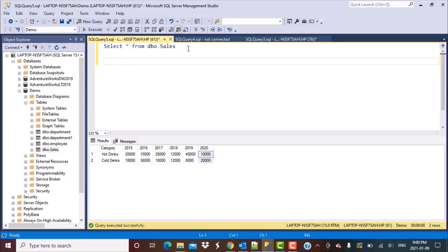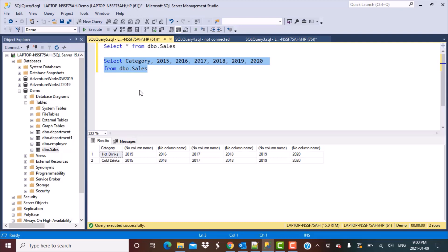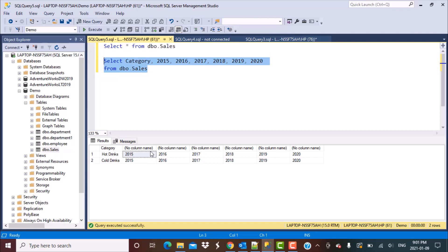The first step is to simply select the columns required for an UNPIVOT operation from the table. For this example, we select category and the different year columns: 2015, 2016, 2017, 2018, 2019, and 2020 from dbo.sales. Now if I execute this query, you can observe that we haven't got the sales values — instead we have no proper column names, and the year values we specified appear as data values rather than column headers.